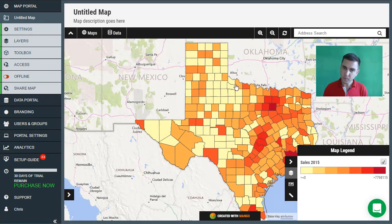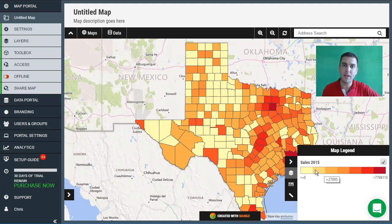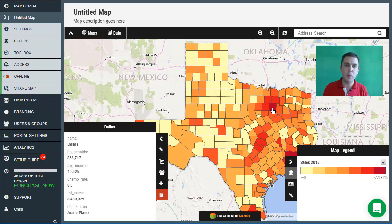There we have it — we have a quantity map on screen that shows all of the counties based on the total number of sales. In the legend on the left hand side we can see what that represents, and if we mouse over each one of the colors we can see the values of the class breaks. We can also click on any of the features in the map and open up an information panel that contains all of the attribute data for that particular feature.